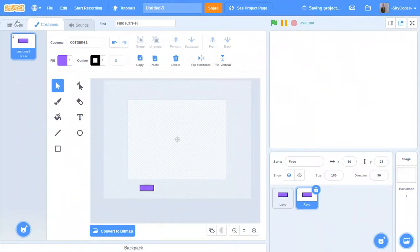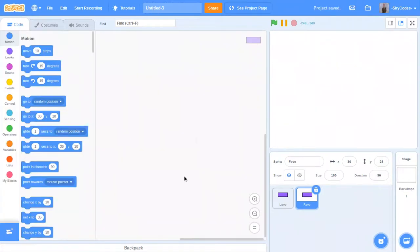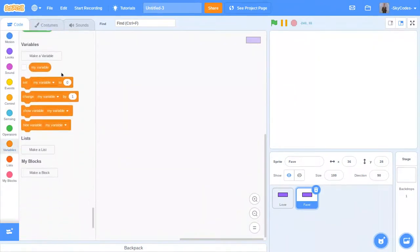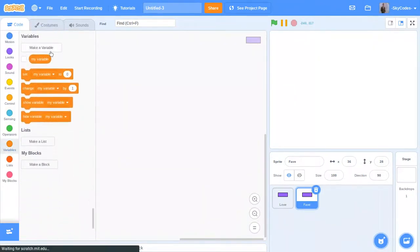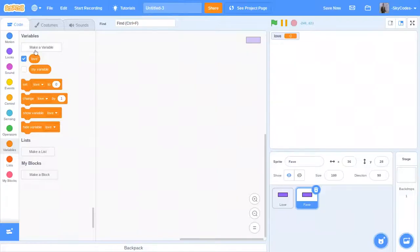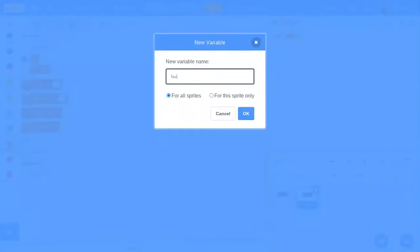Now we're going to make two variables. They're going to be called love and fave.